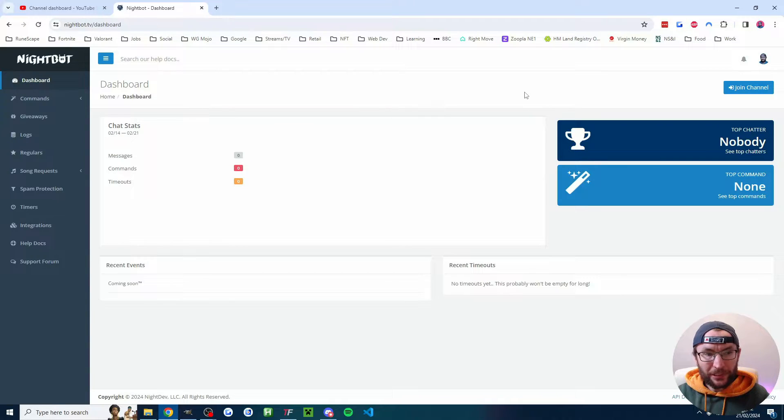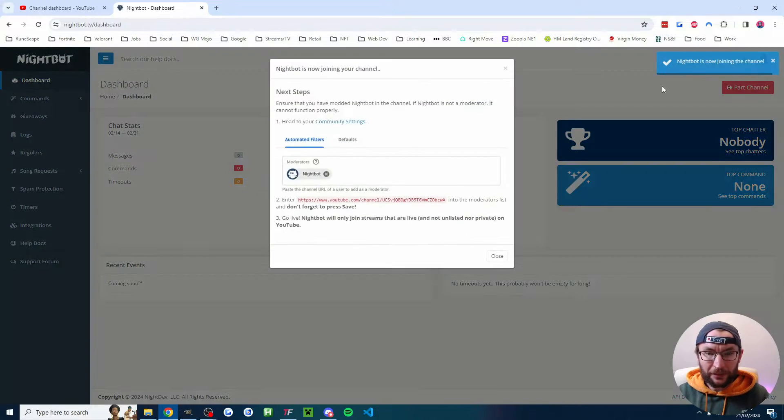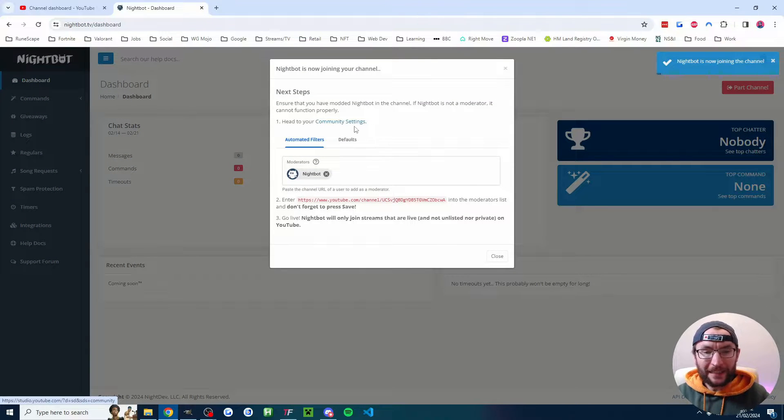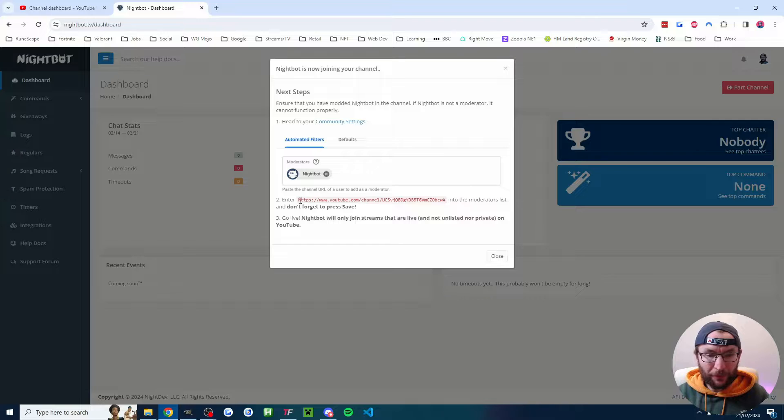Once you've given permission, you'll be on the dashboard in the top right. I'm going to click join channel and then as explained here, we have to head to our community settings.